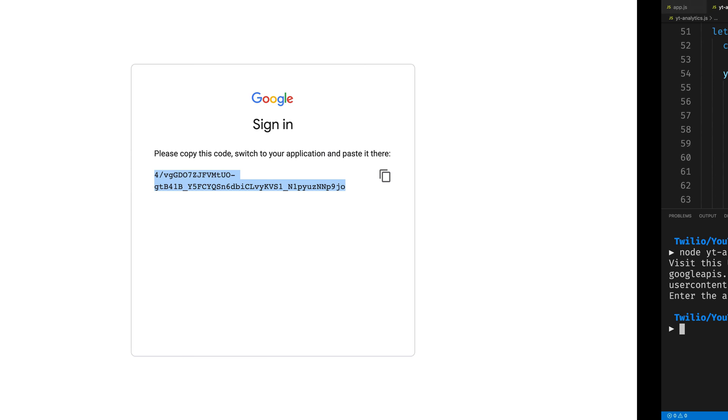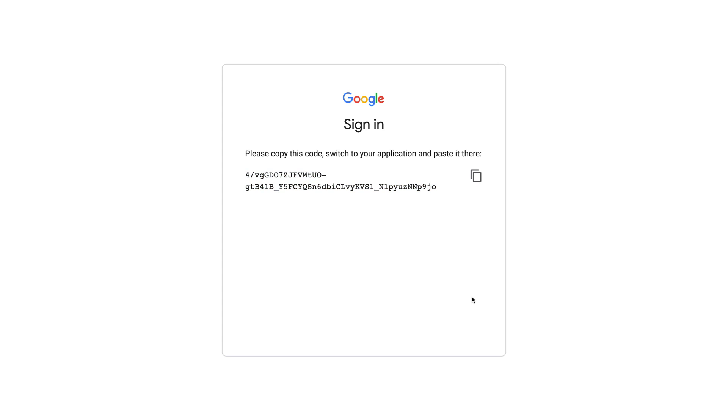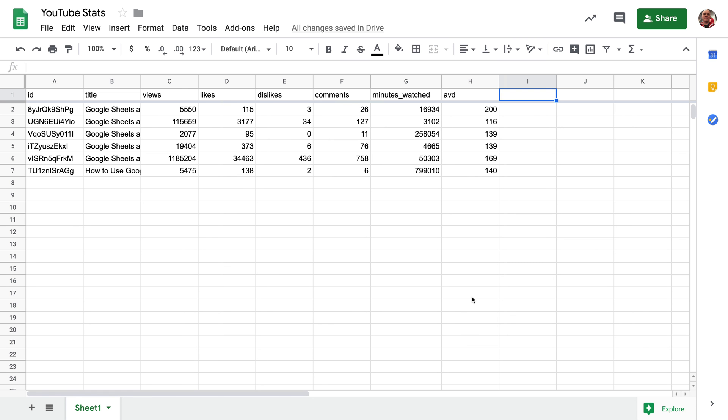Once the code's done running, we can head back over to our Google Sheet and see that the minutes watched and average view duration have populated.